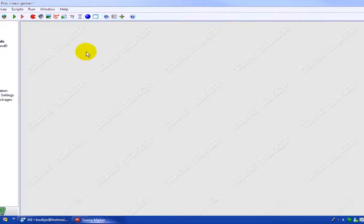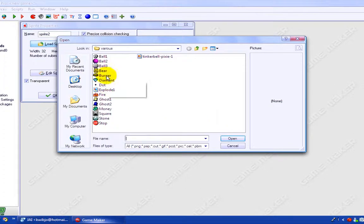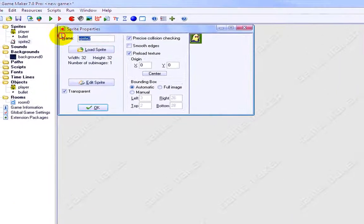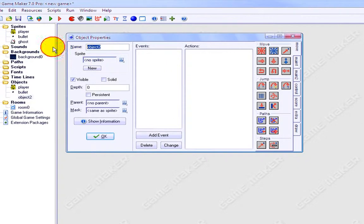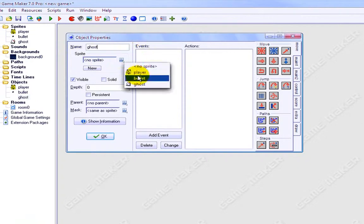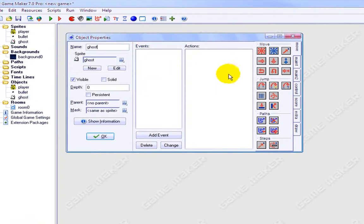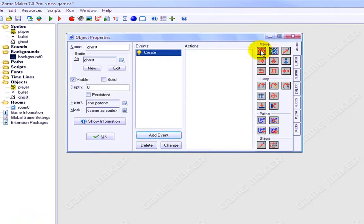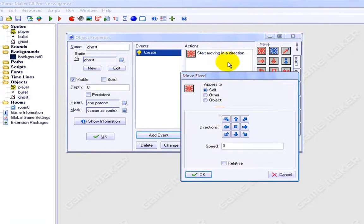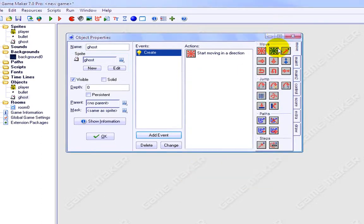Now, if you want that to actually affect something, we're going to create another sprite. And let's say you killed the ghost. Okay, we'll turn that into an object, and we'll call it 'ghost'. Sprite: ghost, add event, create, move — just make it move in random directions. Oh no, I won't do that. Just make it stay.